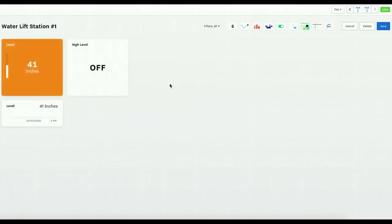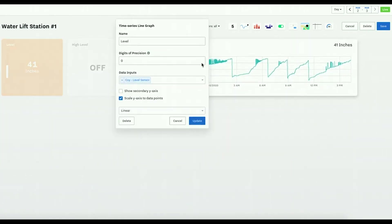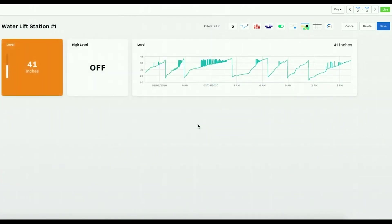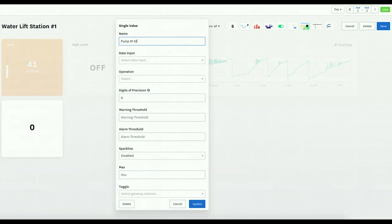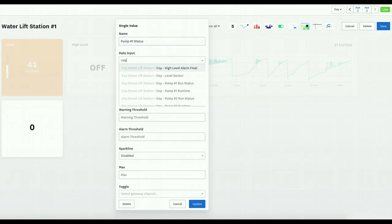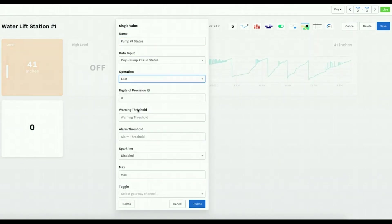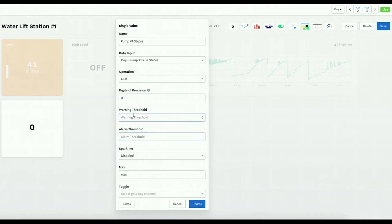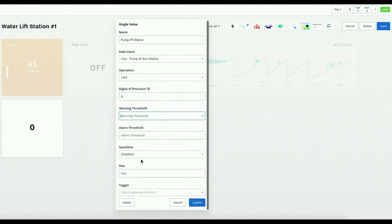Now we want to look at the pump status. It's last and if it's one I can set the alarm or threshold there, it's off.